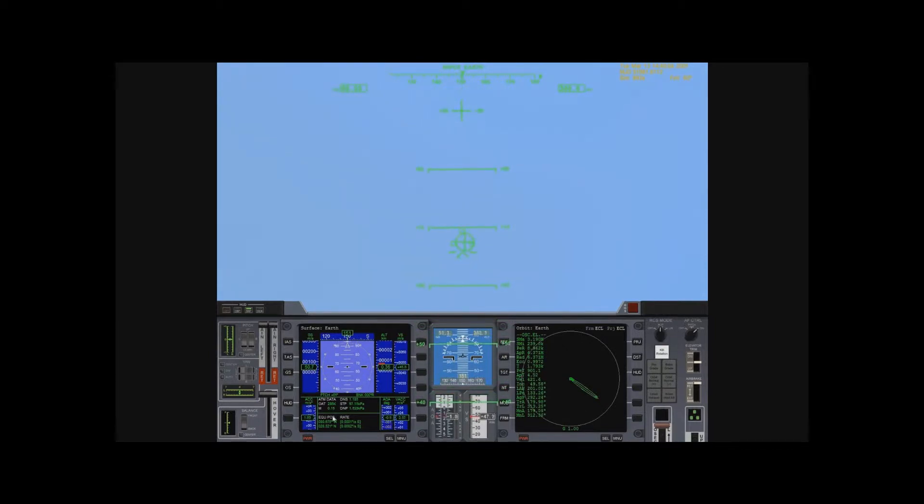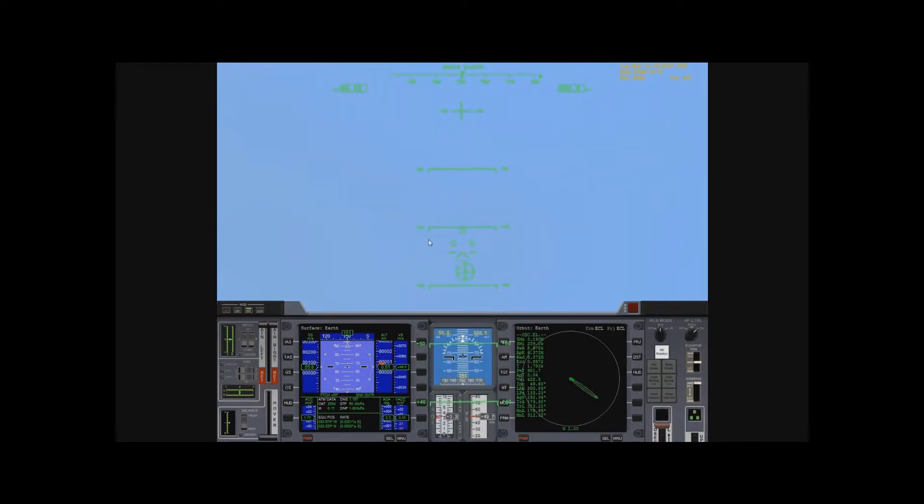I'm going to kill my hovers now because those are kind of pushing me off track. There we go.